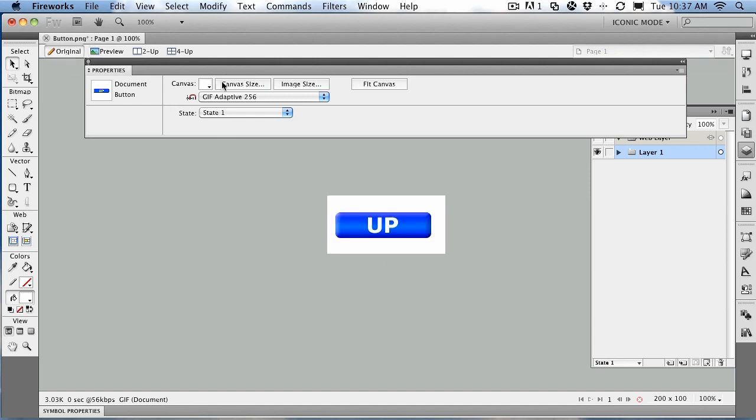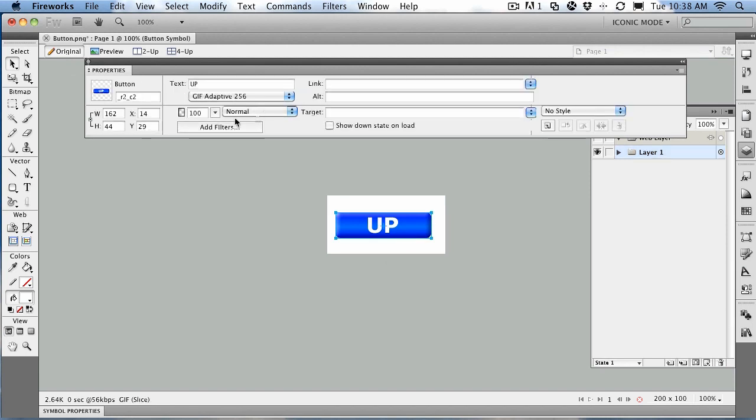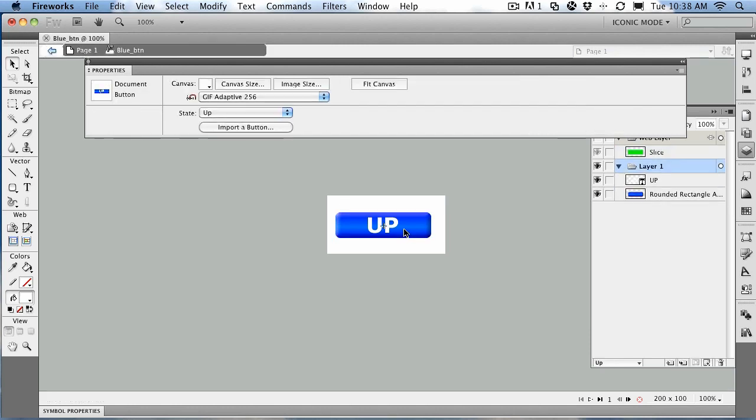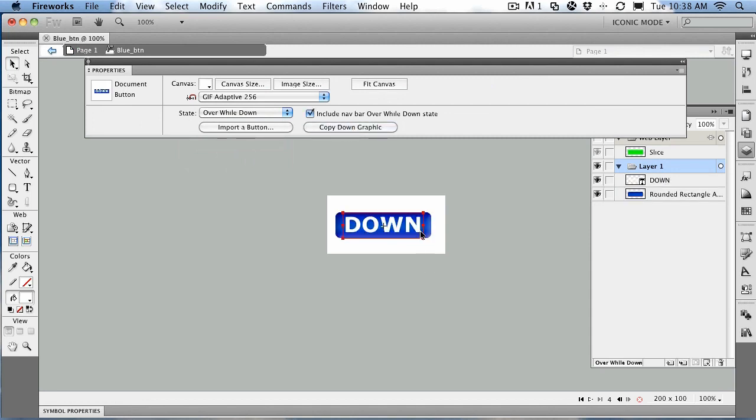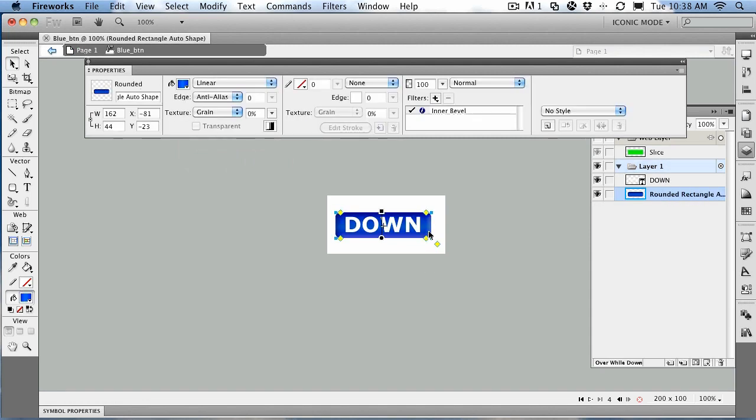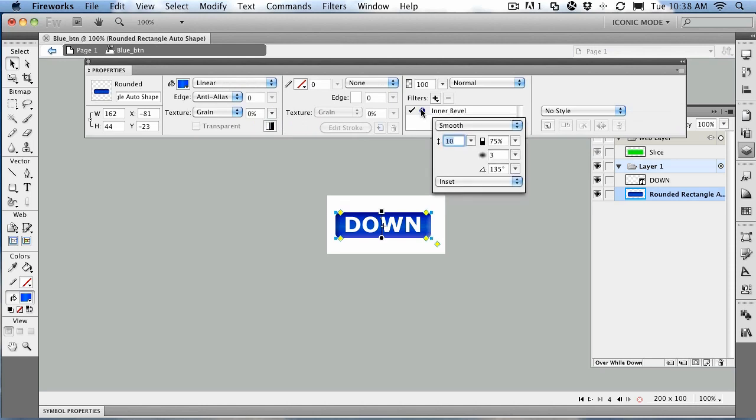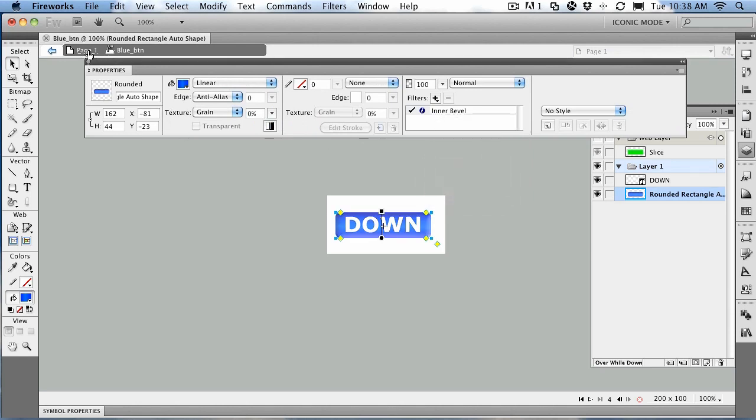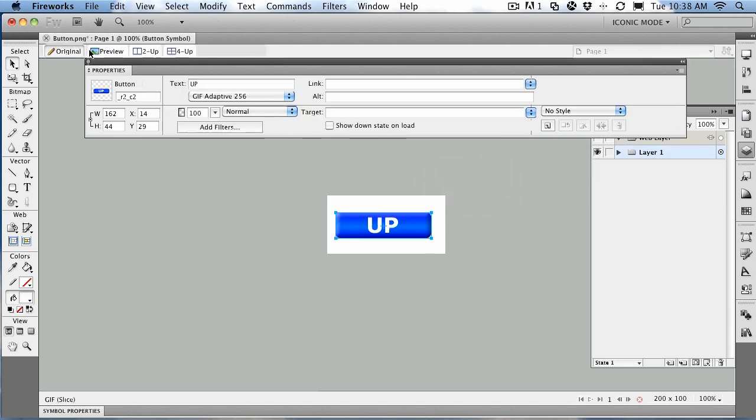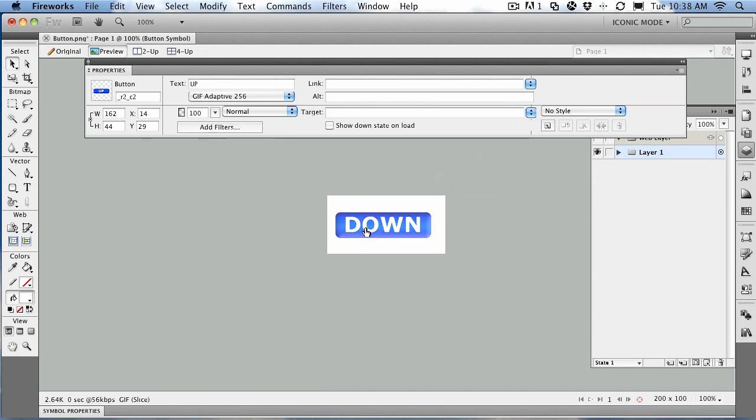And now we're going to add another state to the button. So we're going to come back to the original, back into the button itself, and we'll do over while down. We'll copy the down graphic, and we'll just change the look of this button here from inset to inverted. And let's see how that looks. We'll go back to page one. Preview. There's the over. There's the down. And there's the over while down.